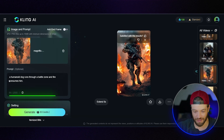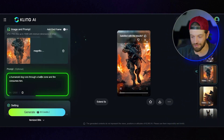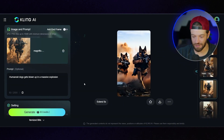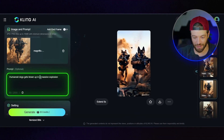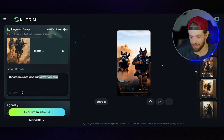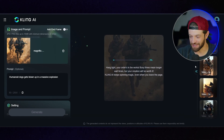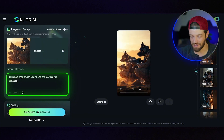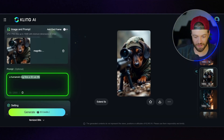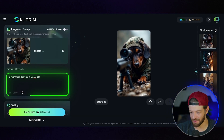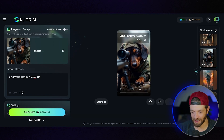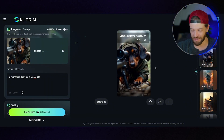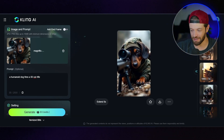Of course it's not always going to get it right. This clip I said 'a humanoid dog runs through a battle zone and fire consumes him' — overall the clip still came out really awesome but the fire's not necessarily consuming him, but it's still really cool. Here's another one that didn't quite follow the prompt — I said 'humanoid dogs get blown up in a massive explosion' and they're kind of just running through the battle zone but didn't really get blown up. Coming back to another clip, I put 'humanoid dogs crouch on a hillside and look into the distance' and it definitely got that right. Another one that didn't come out quite right — 'a humanoid dog fires a .50 cal rifle' — and in this clip he doesn't really fire the rifle, he's kind of just chilling and wagging his tail. But other than that, every other clip came out pretty spot on.